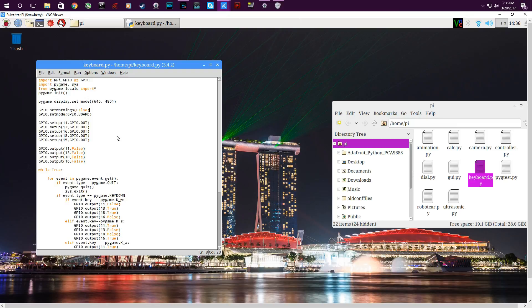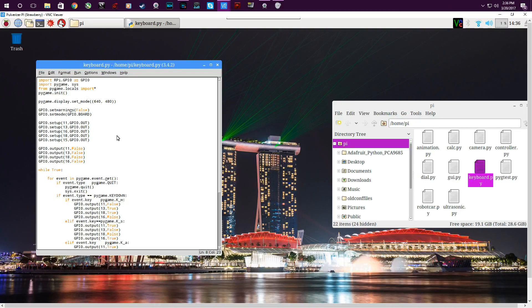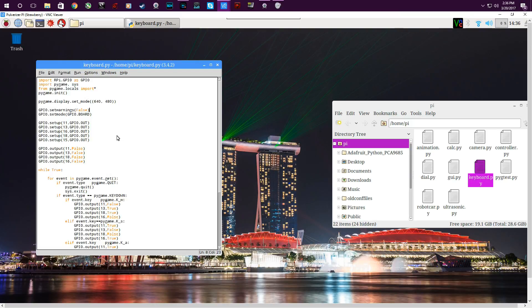The next thing I want to do is attach a camera onto Strawberry, that way I can see what she's seeing. Pygame has a camera module, so I can use the webcam - the one I'm using right now - I can attach that to the front of Strawberry, which is going to be a lot more weight that I really don't want, but I'll do it anyway because it'll be neat.